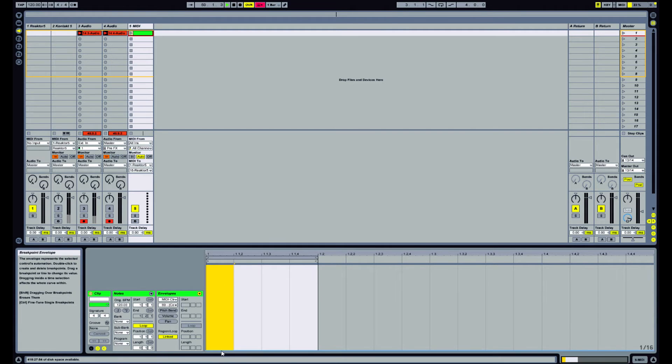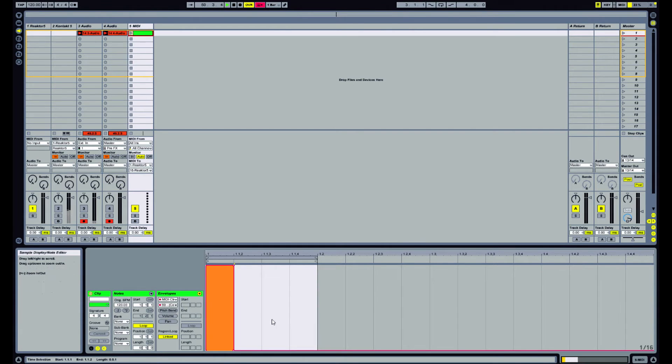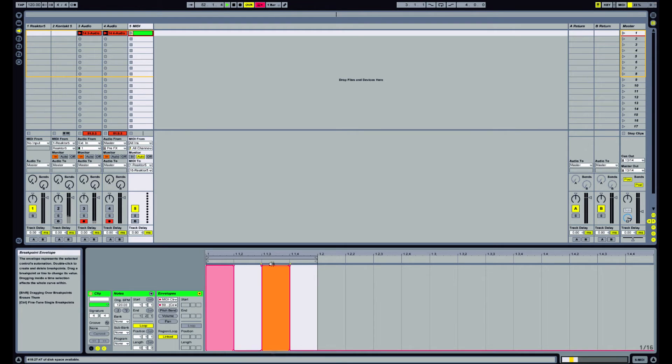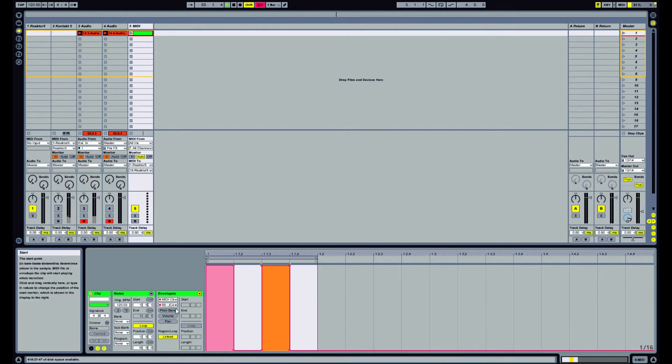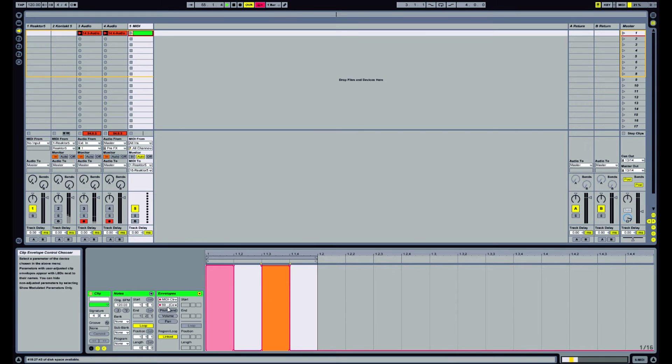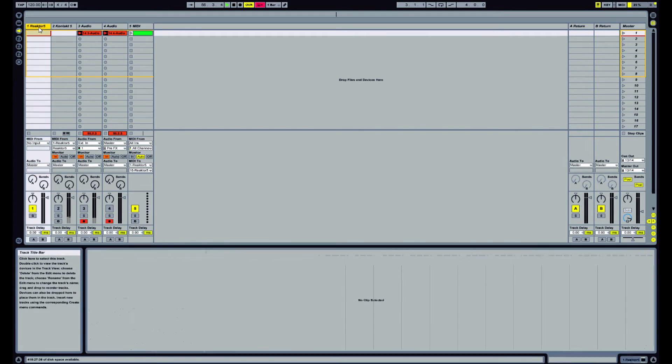And we just want it to have some sort of constantly modulating value. So this is now going to output 127 and 0 on controller 60. And if we go back to Reactor,